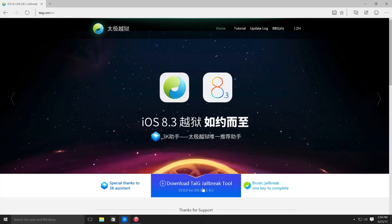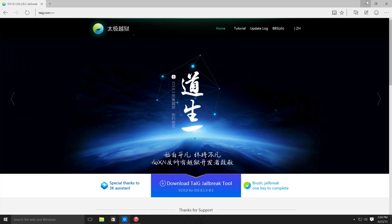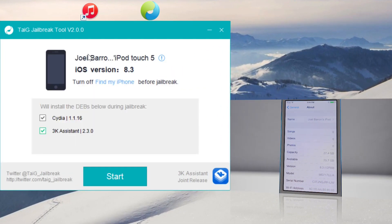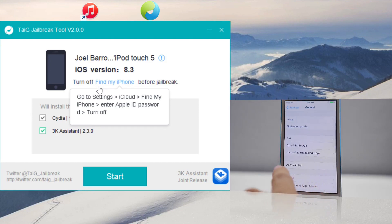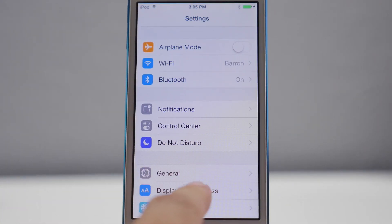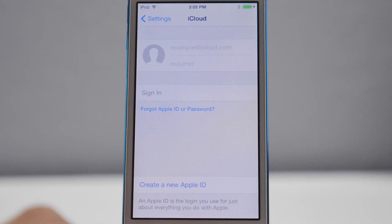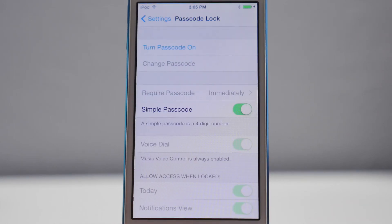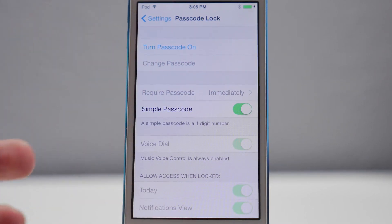Now let's head over to taiji.com/en, which is the English version of the website. All we need to do is download the TaiJi jailbreak tool version 2.0.0 — it's right down here in this big blue box. Go ahead and open that up and you will notice it will detect your device. It says my iPod Touch 5th generation is running iOS version 8.3. Before proceeding, turn off Find My iPhone — go into iCloud and if you're signed into your iCloud account, turn it off. This will help speed up the process and avoid any additional errors.